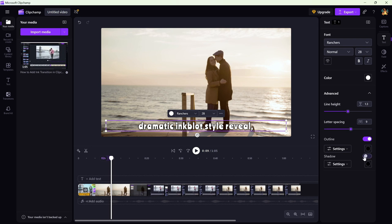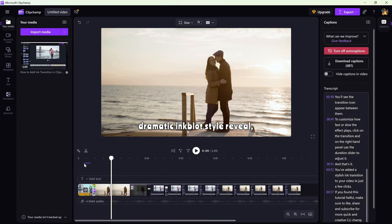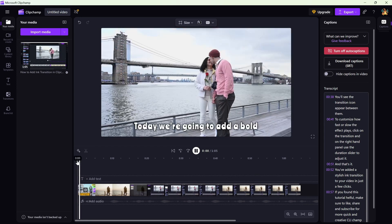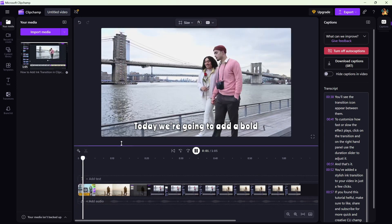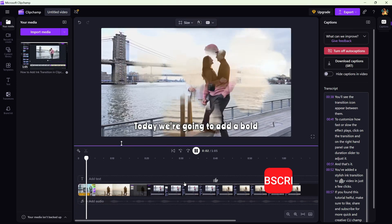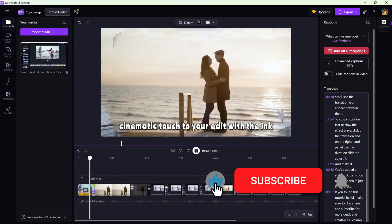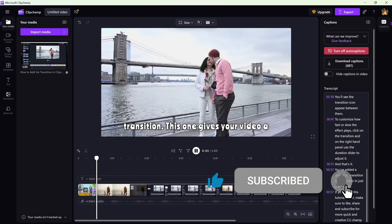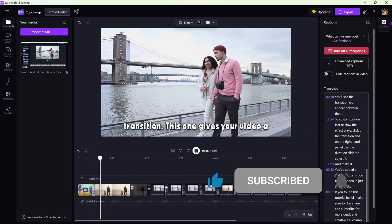And that's it. You've got clean, professional looking captions in just a few clicks. If you found this tutorial helpful, don't forget to like, share, and subscribe for more Clipchamp editing tips. I'll see you soon.